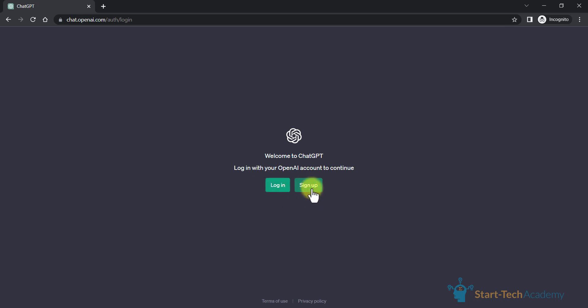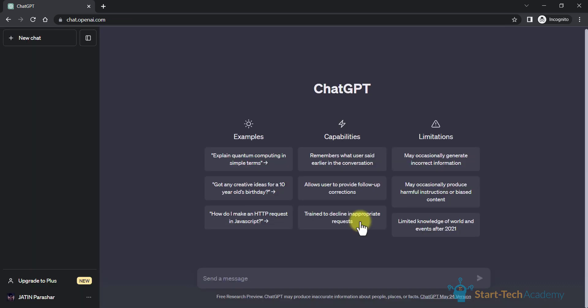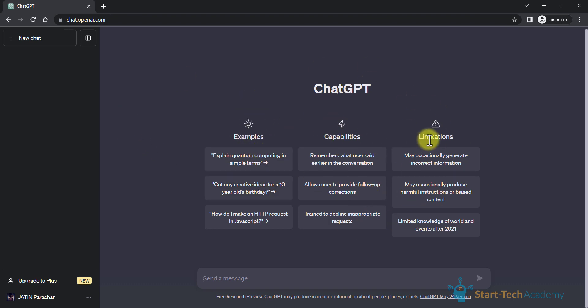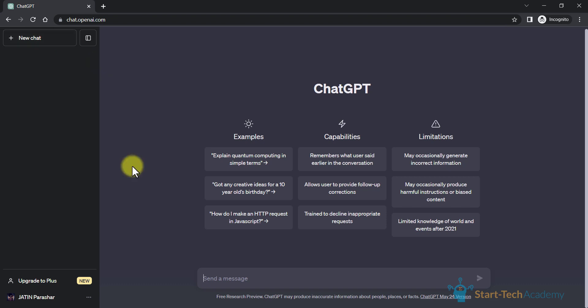If you are a new user, you have to sign up, or if you have already used ChatGPT, then you have to login to your account. After successful login, you will see a screen like this. Here are some examples, capabilities and limitations. Here you can ask any question, and from here you can start a new chat. So we are ready now to solve our Excel queries with the help of ChatGPT.